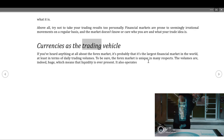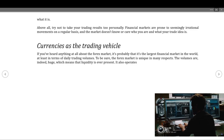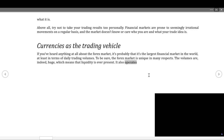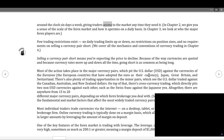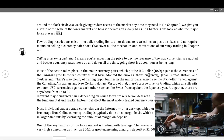Currencies as the trading vehicle: if you've heard anything about the forex market, it's probably that it's the largest financial market in the world, at least in terms of daily trading volumes. The forex market is unique in many respects — the volumes are huge, meaning liquidity is ever present. It also operates around the clock, six days a week, giving traders access anytime they need it. In chapter two we give you a sense of the scale of the forex market, and in chapter three we look at who the major forex players are. Few trading restrictions exist — no daily trading limits, no restrictions on position sizes, and no requirements on selling a currency pair short.